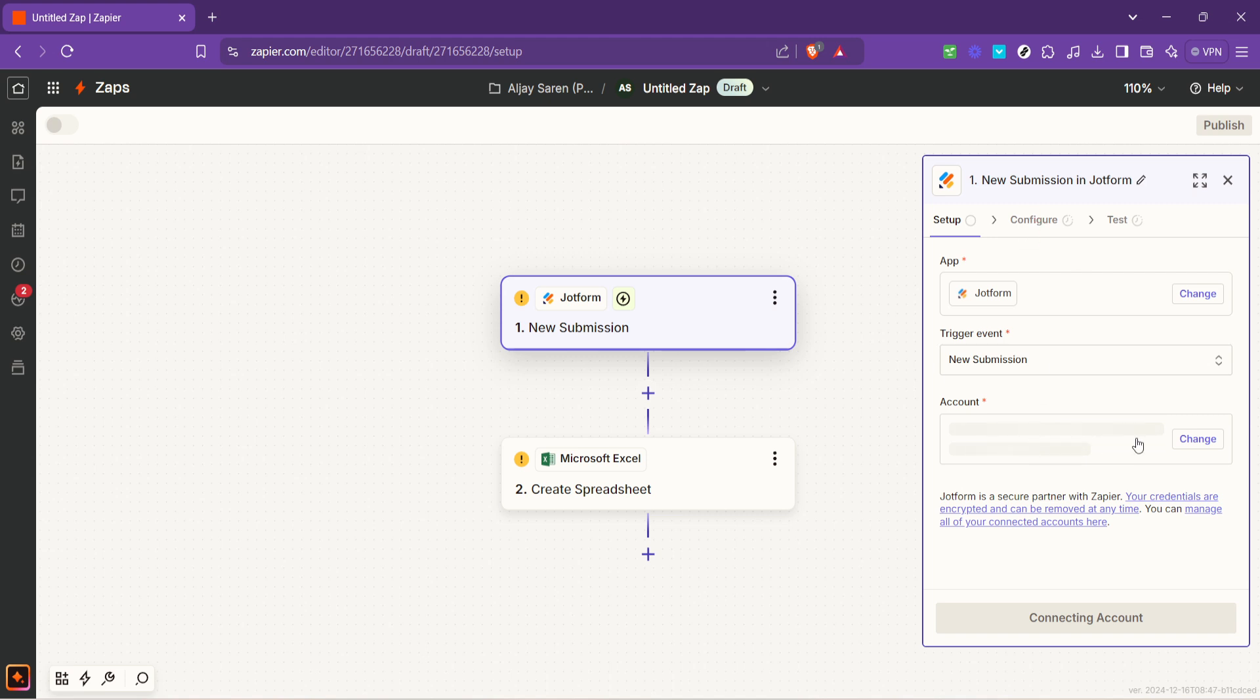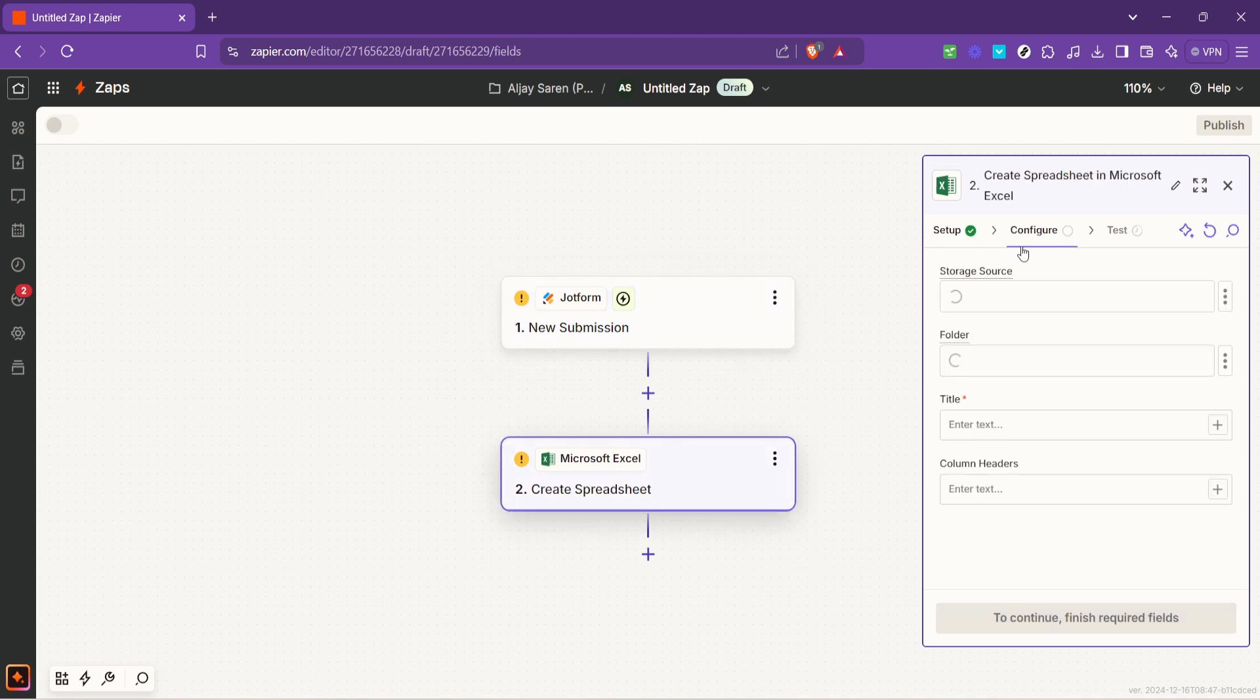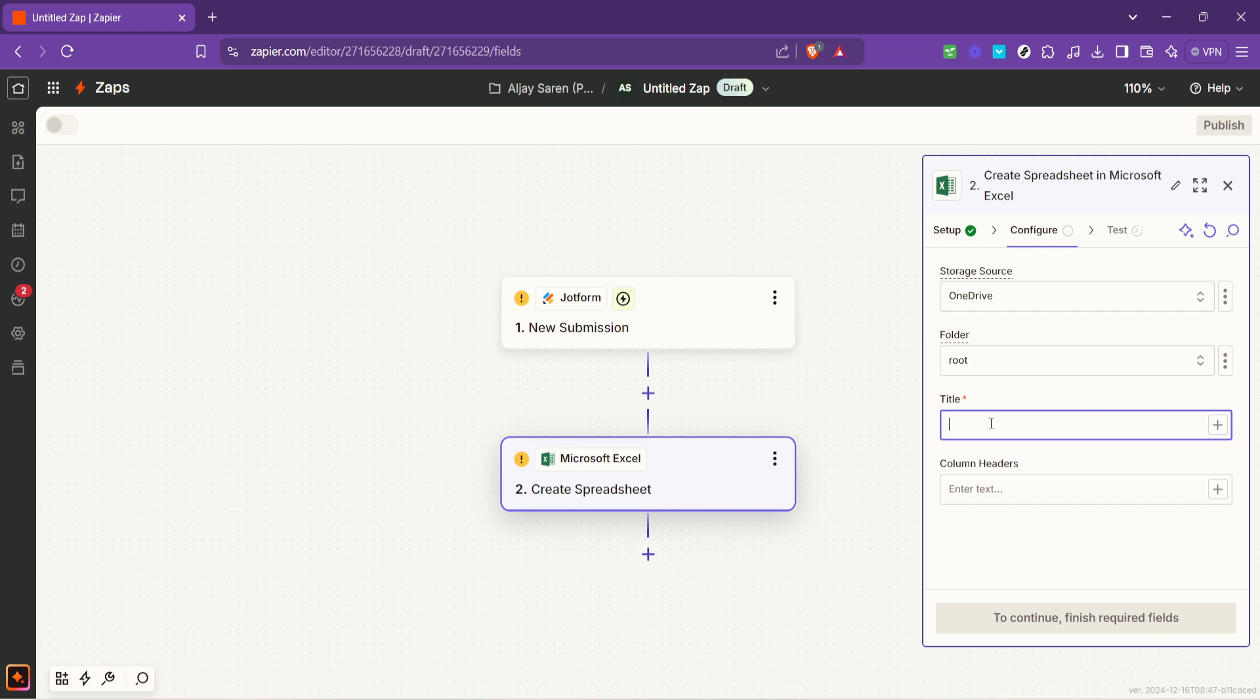Once your Excel account is connected it's time to map the data from JotForm to your Excel spreadsheet. This is a crucial step where you tell Zapier which piece of data goes into which column in your Excel sheet. The beauty of Zapier is that it gives you a user-friendly interface to select which form fields correspond to which columns in your Excel.